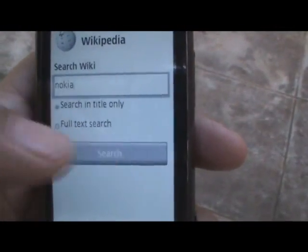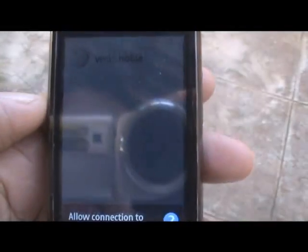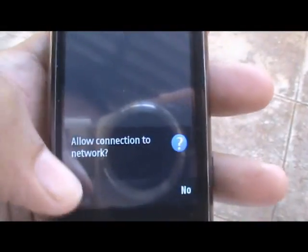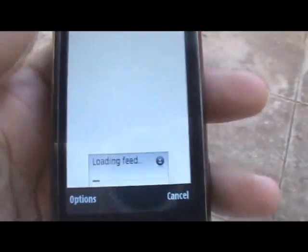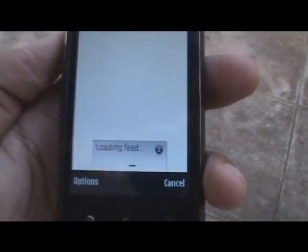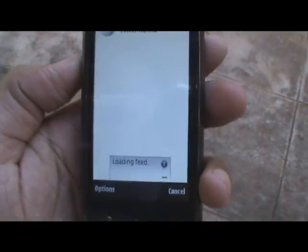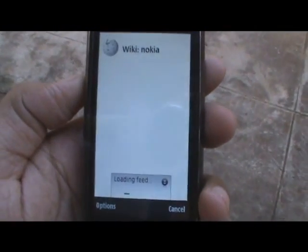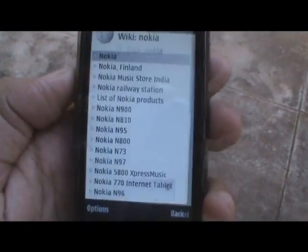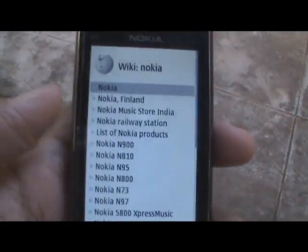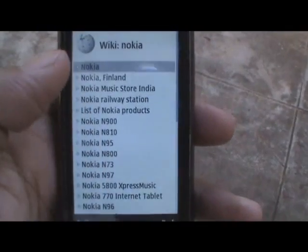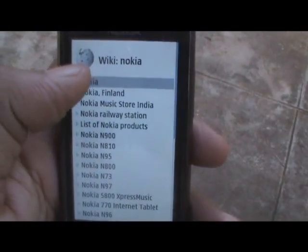Now you select search, and it will ask you to connect to the network, and it loads the feed. As you can see, these are all the results.